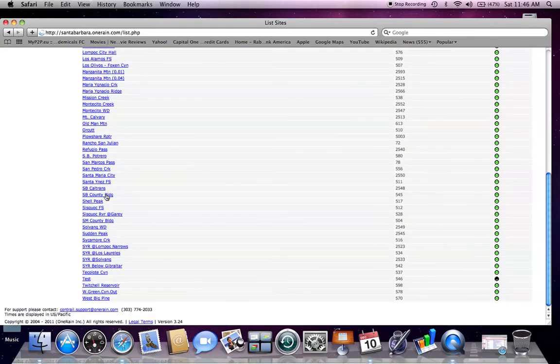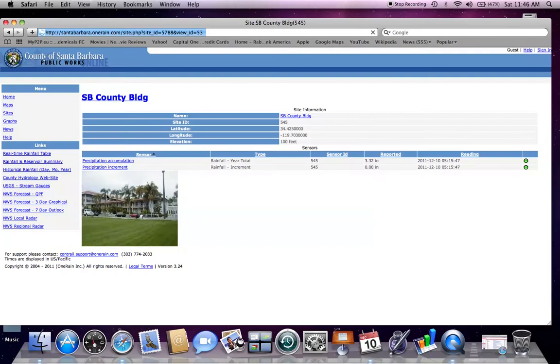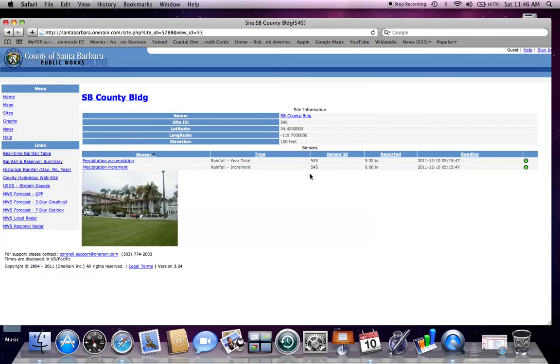I'll choose Santa Barbara County Building, which is the flood control office in downtown Santa Barbara. This gives the sites elevation, location, site ID, and site name, as well as the sensors available. As you can see, there's a rainfall sensor available for this site.